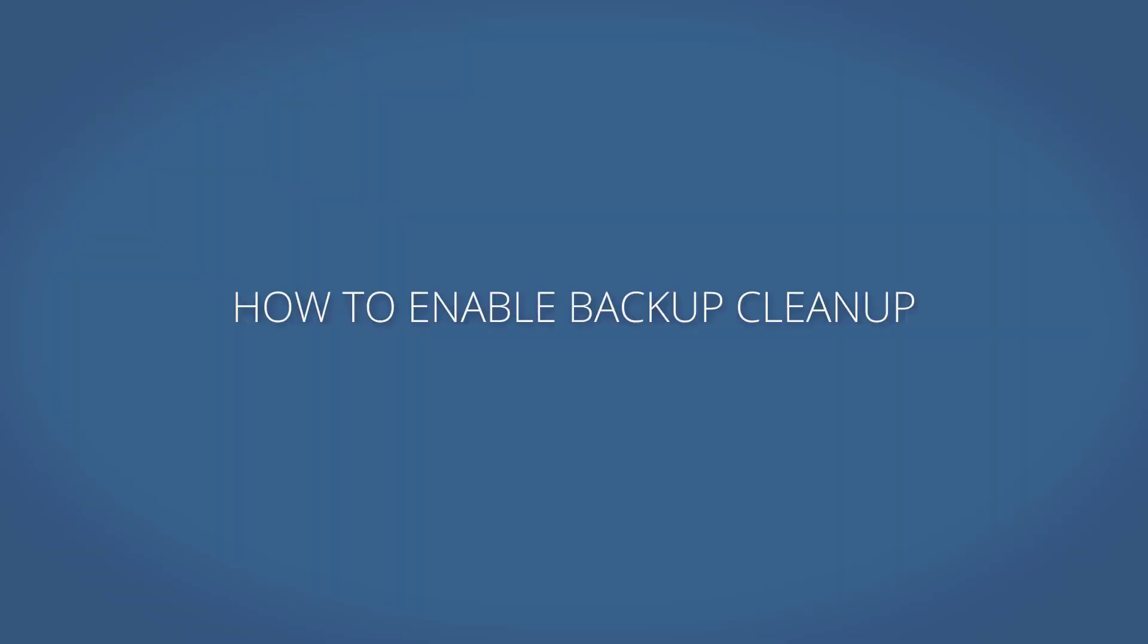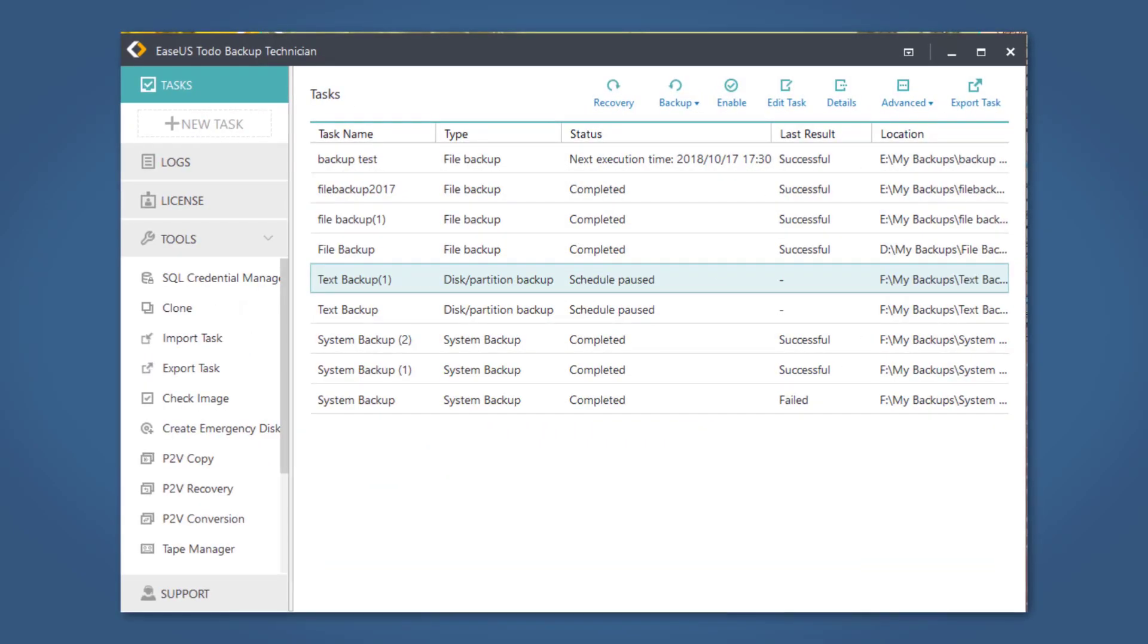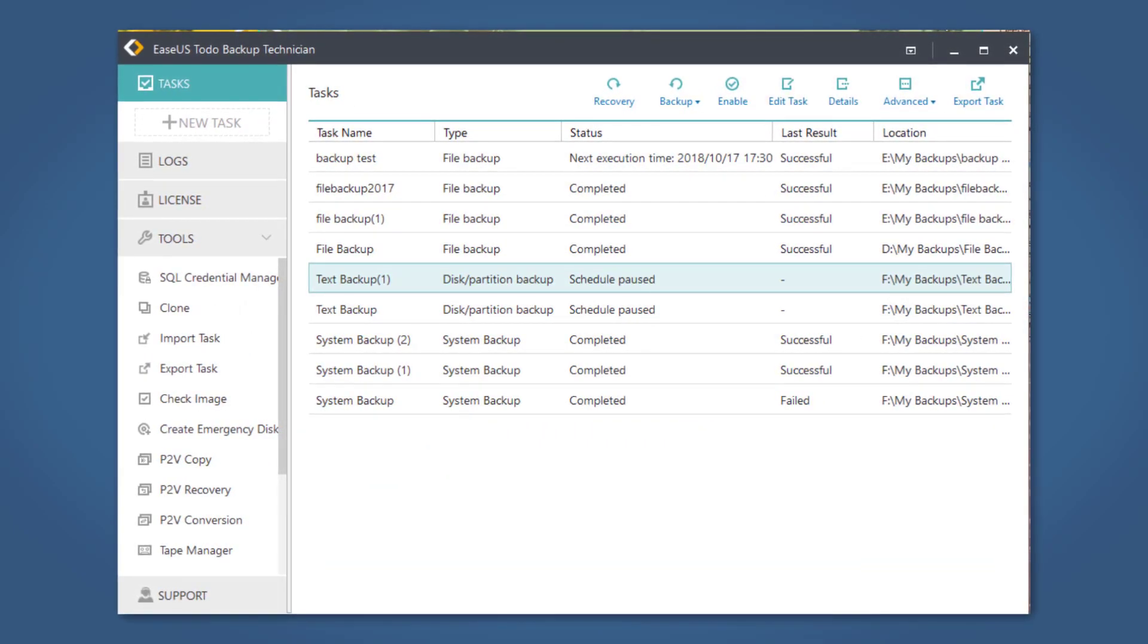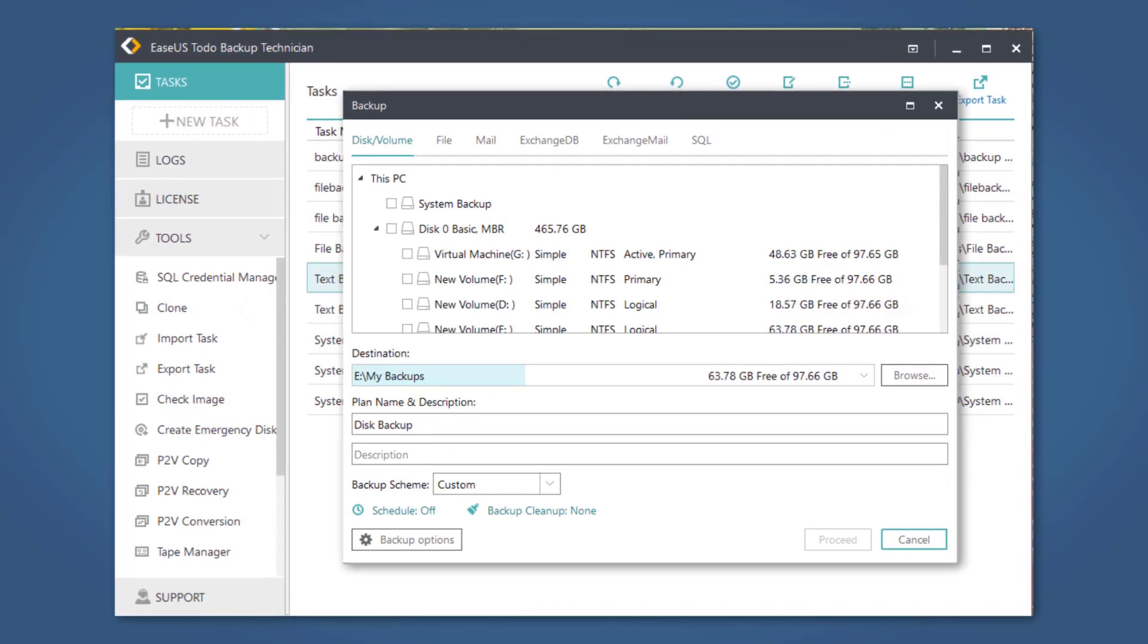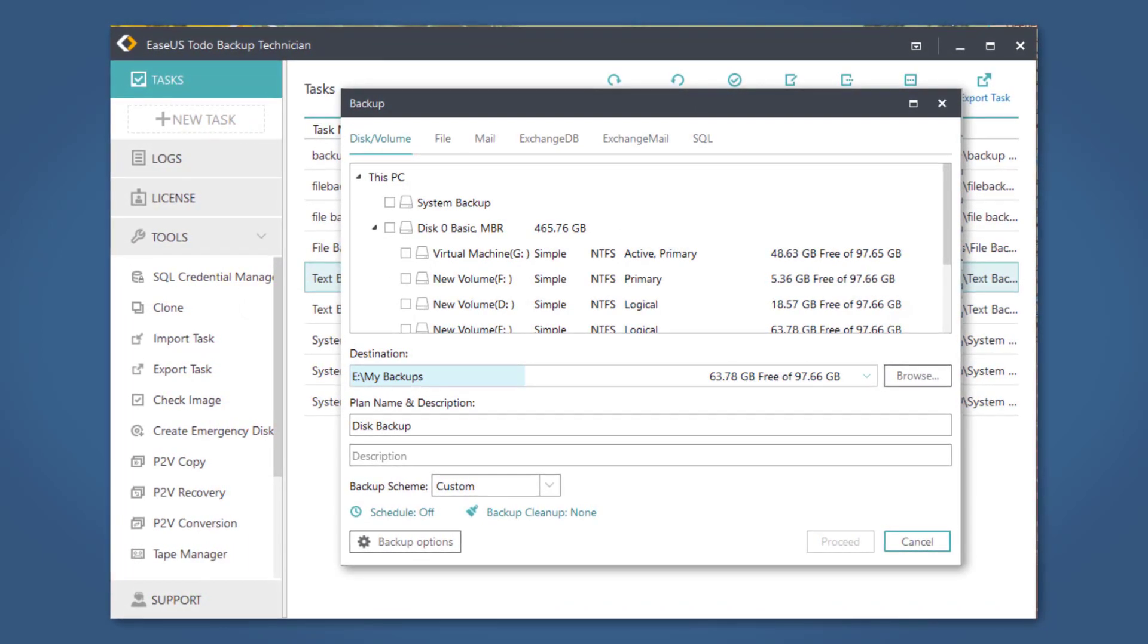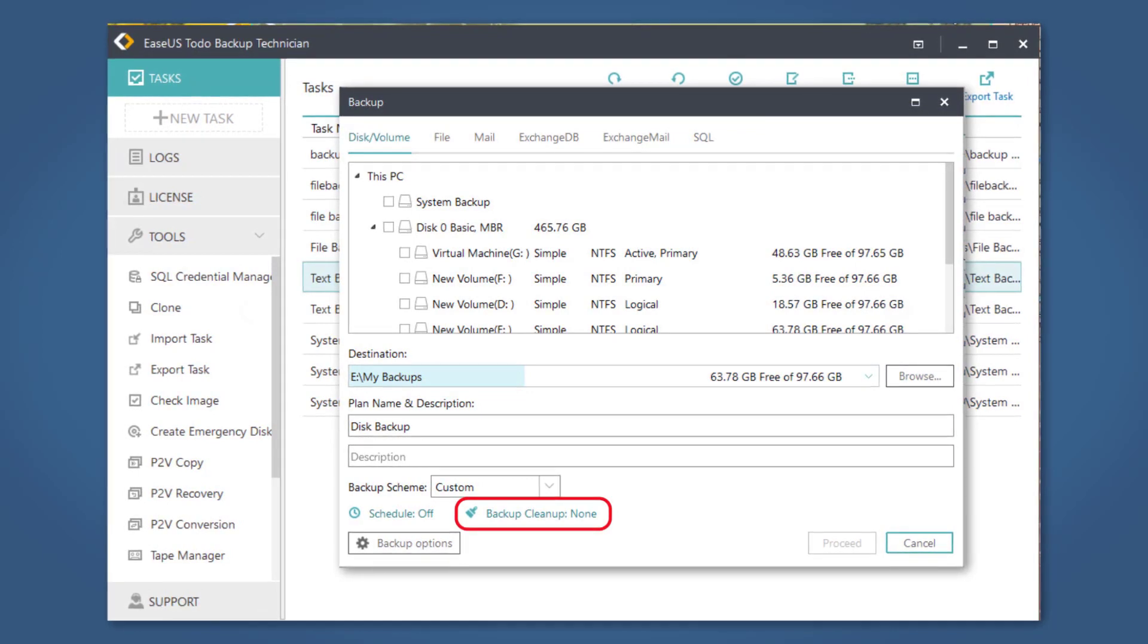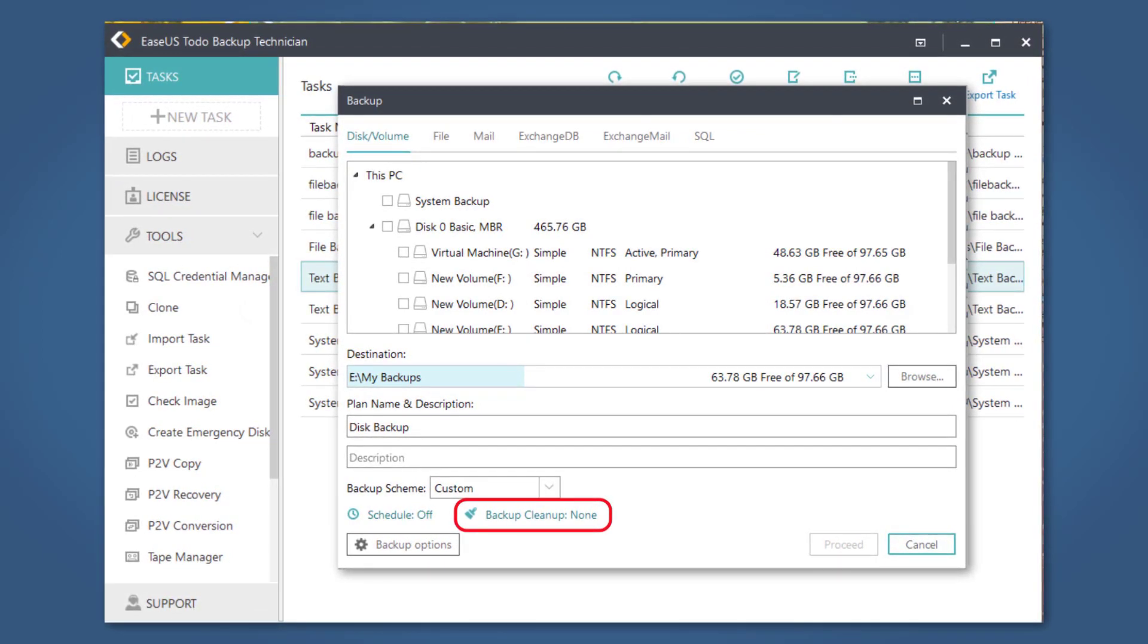In the last part of this video, we will show you where to find the backup cleanup settings in Toto Backup Enterprise and Home versions. In the Enterprise version, when creating a new backup task, the backup cleanup option can be found near the bottom of the window.